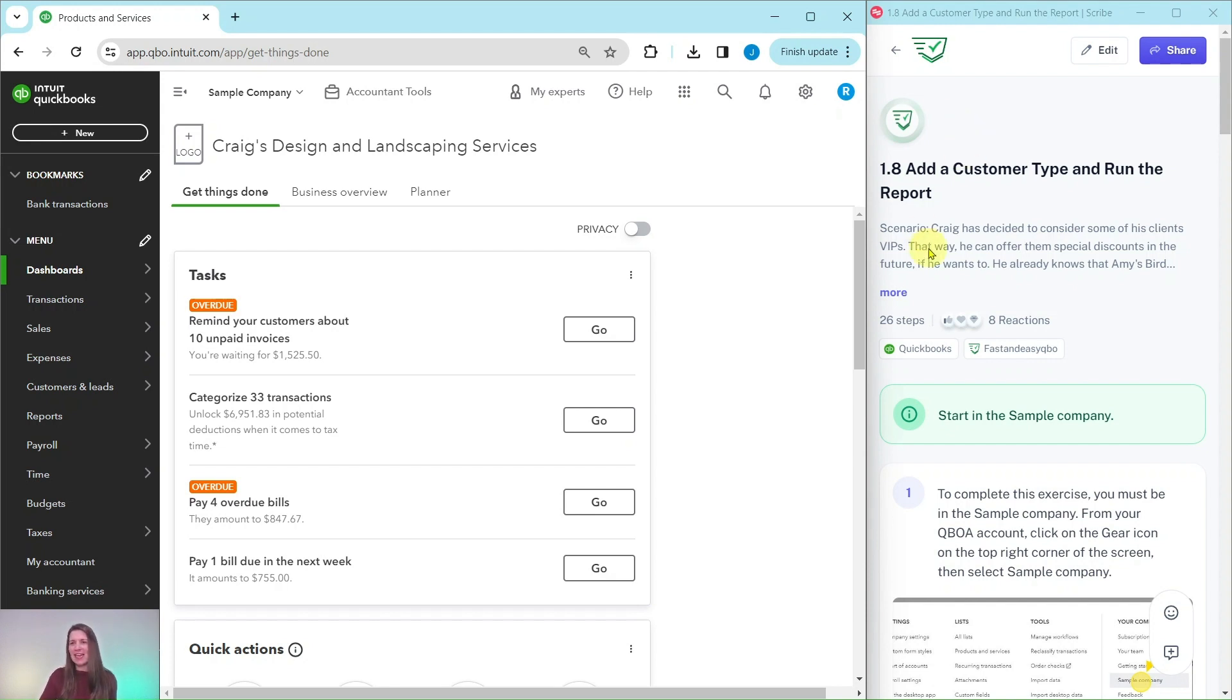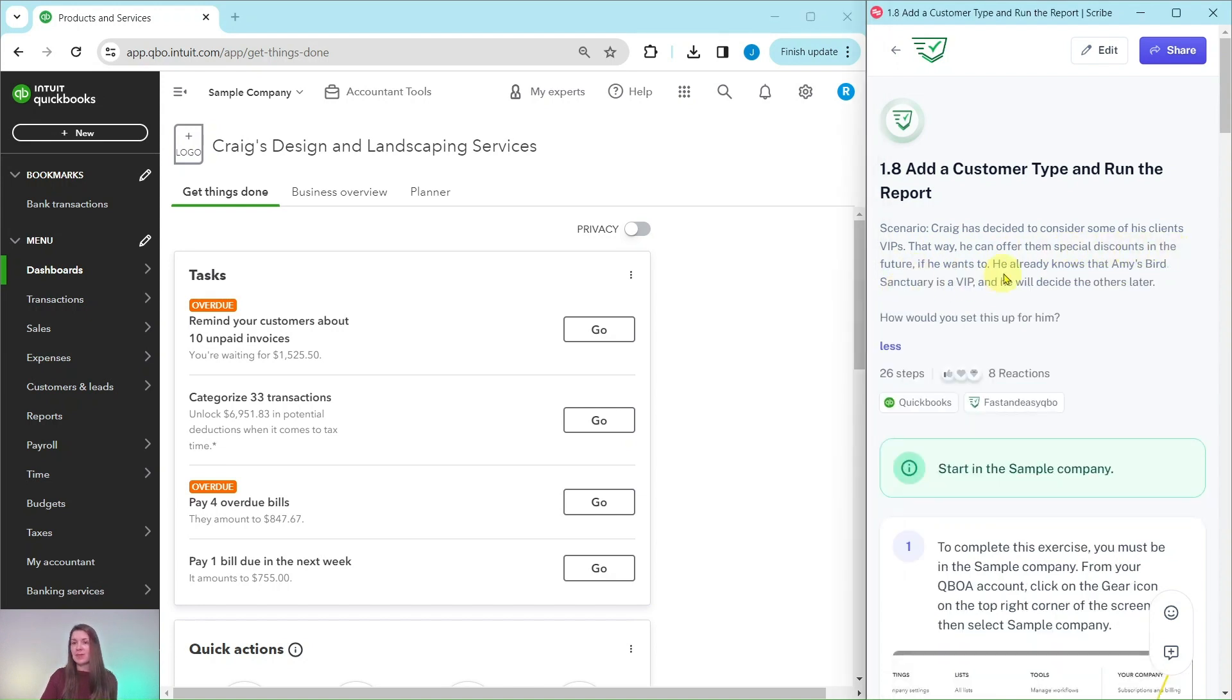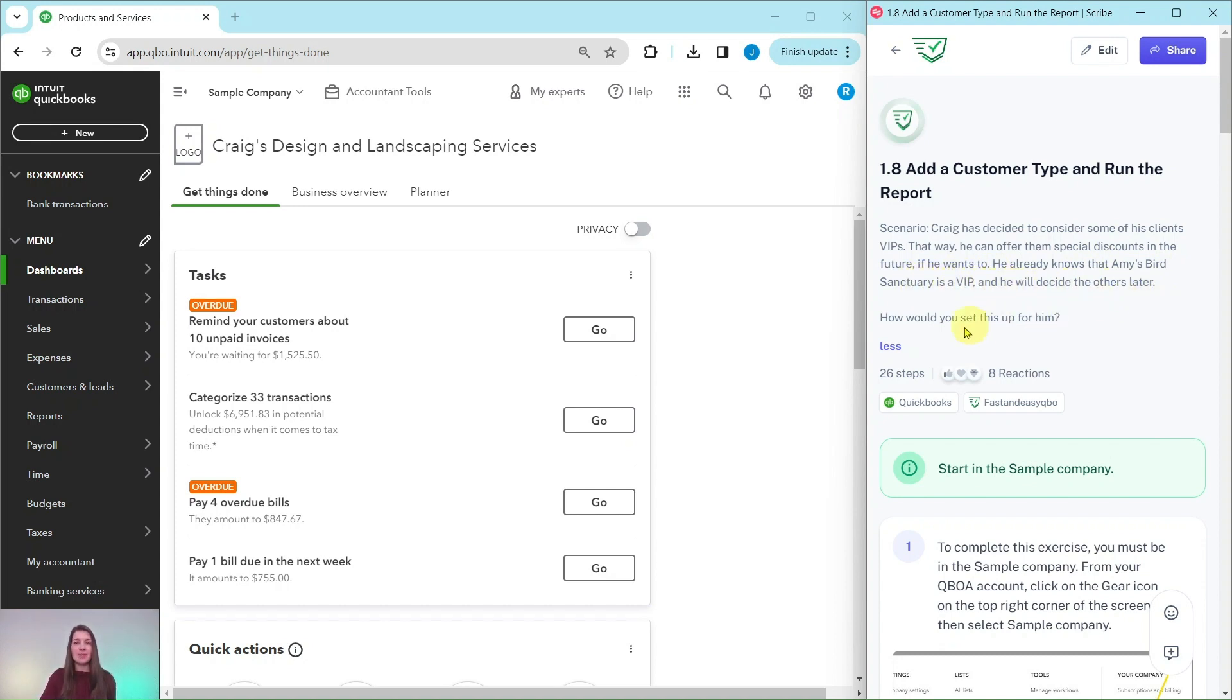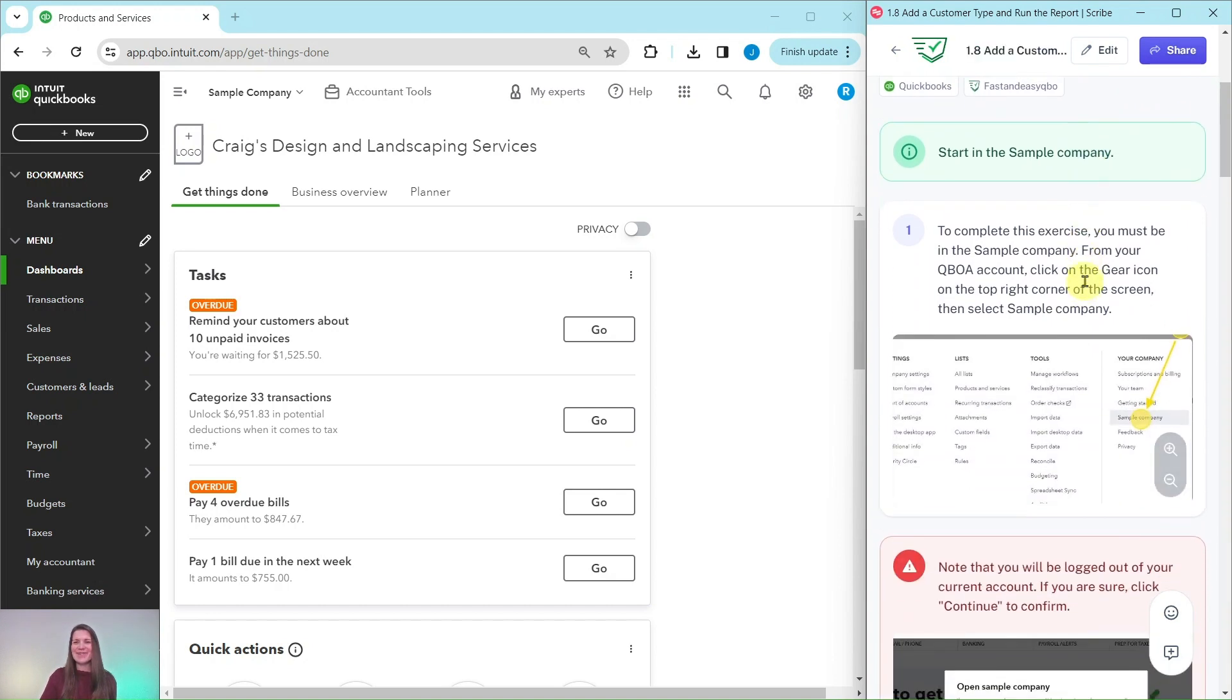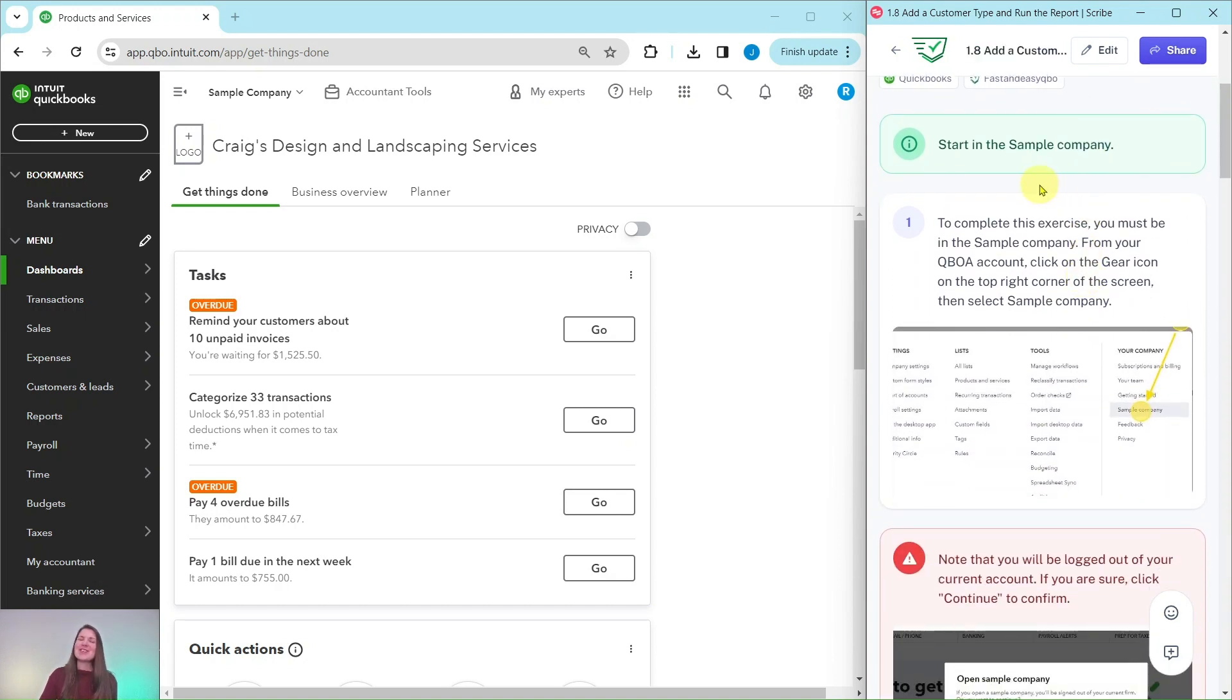Let's get into our exercise and see what we're doing today. Craig has decided to consider some of his clients VIPs so that he can offer them special discounts in the future. He already knows that Amy's Bird Sanctuary is a VIP, and he will decide the others later. So how can we set this up for him?